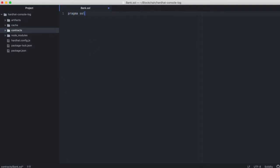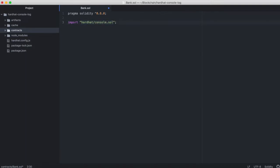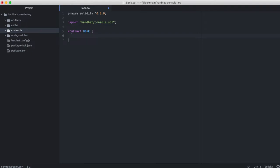We'll do the usual pragma solidity. Then we're going to import a console functionality. Our contract is called bank, and we're just going to write one function here.